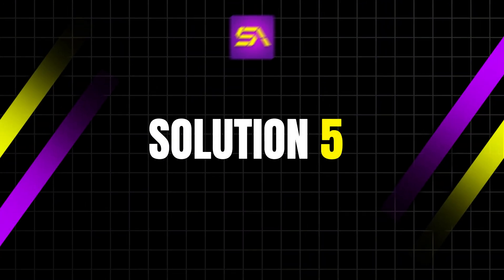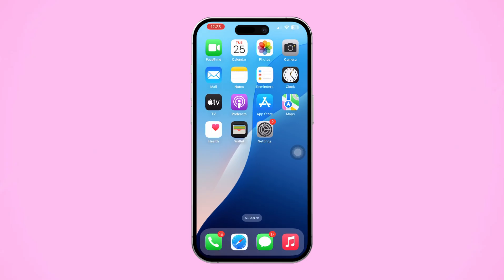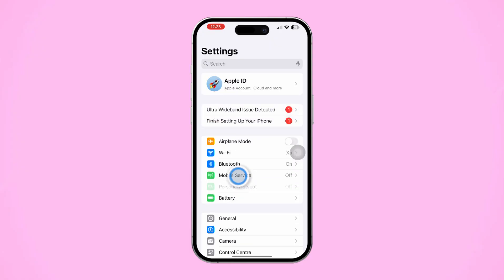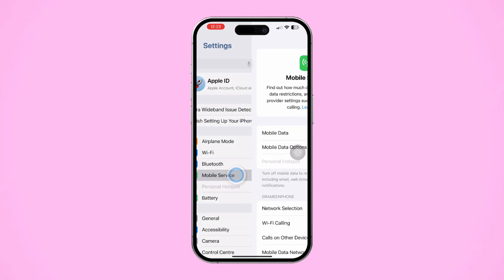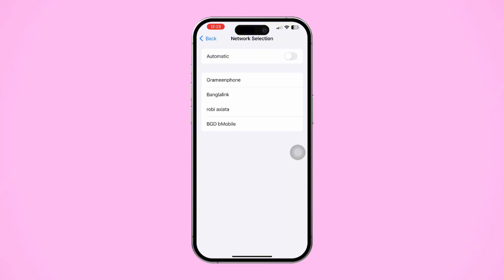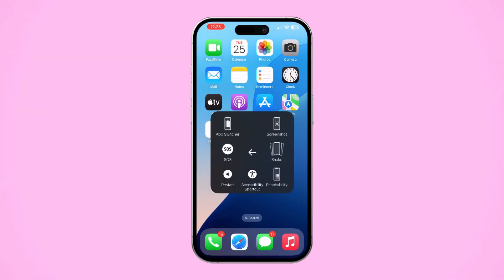Solution 5: Turn on and update Network Selection. Updating your carrier settings might help with connectivity issues. Open Settings on your iPhone and tap Cellular or Mobile Data. Then tap Network Selection, turn off Automatic, and wait a moment. Select your carrier name from the list, then restart your iPhone and see if the issue is fixed.